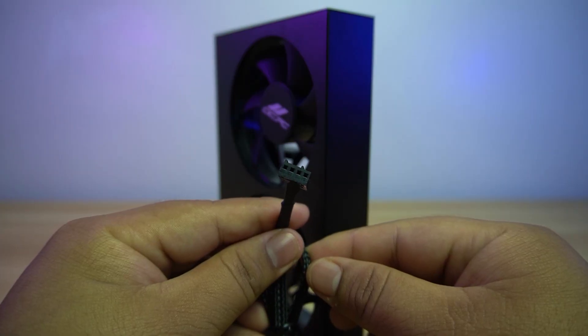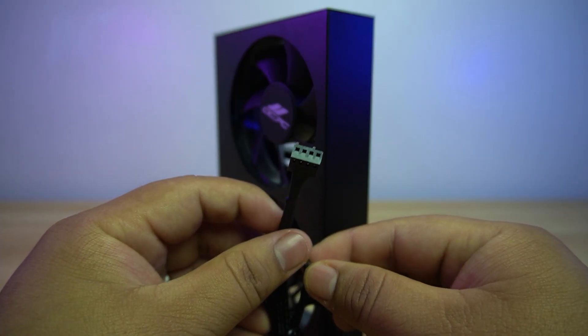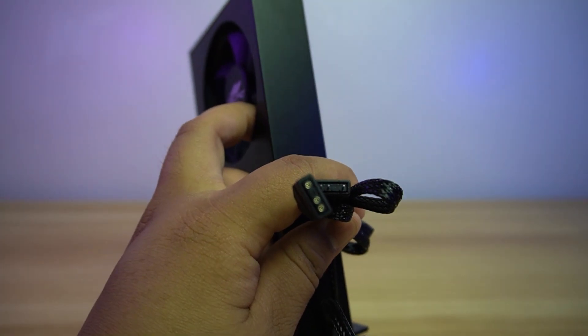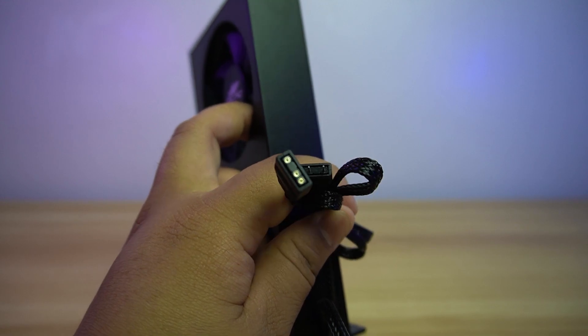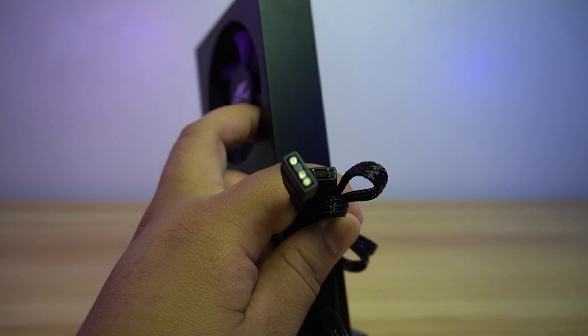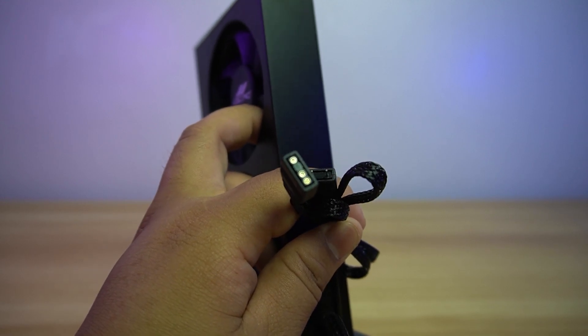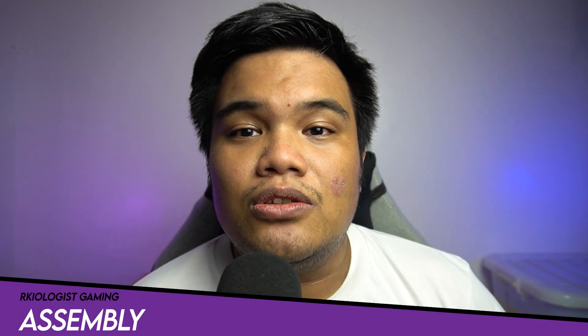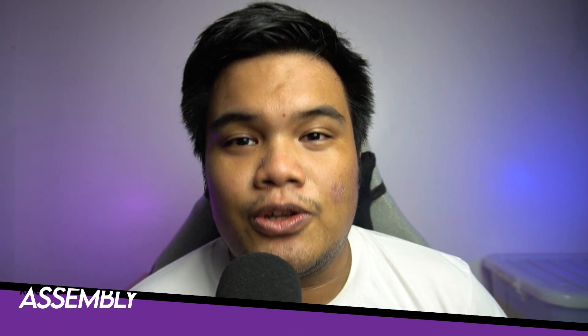The fans can be controlled using the 4-pin PWM connector. The RGB also can be controlled by using this 3-pin ARGB female and male connector.